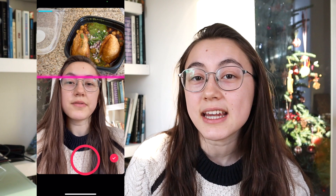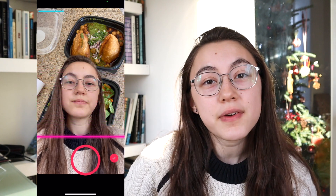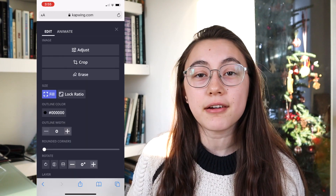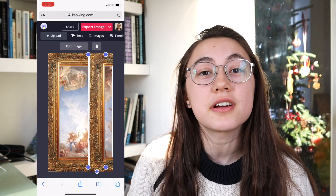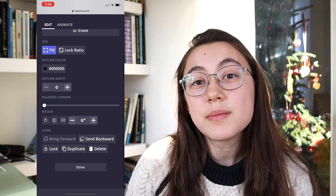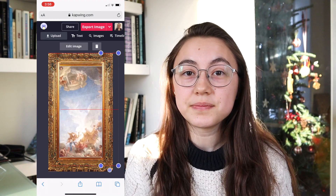Hey everyone, this is Grace from Kapwing and today I'm talking all about TikTok's new filter, the green screen scan filter. I'll show you how to find it, how to use it, and how to create custom background photos that you can use with the filter by using an image editor that is free and online.